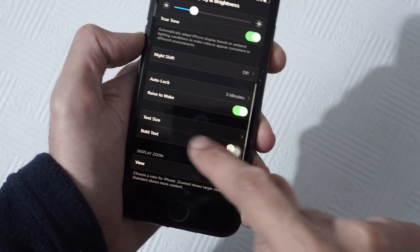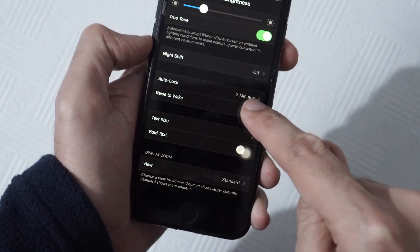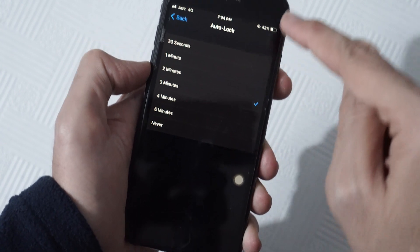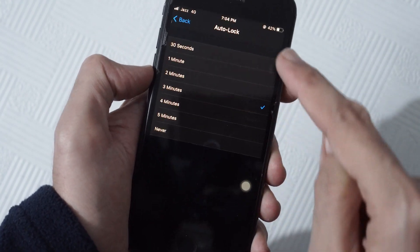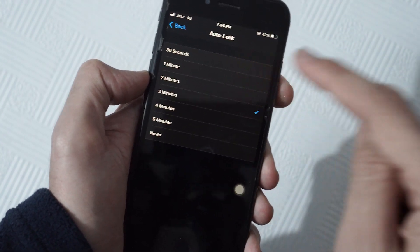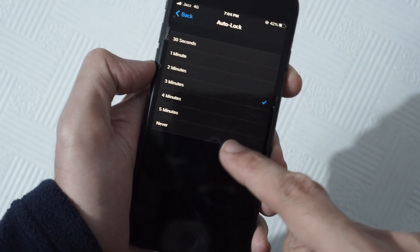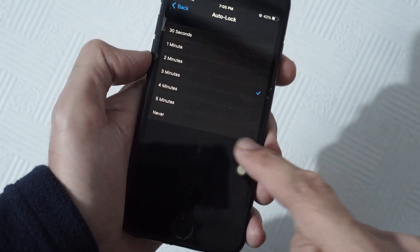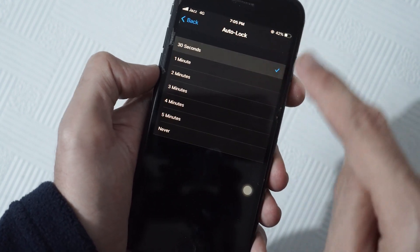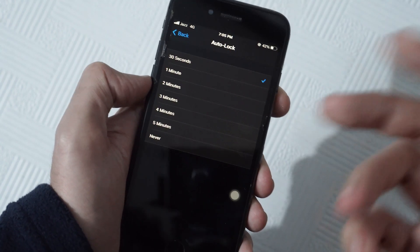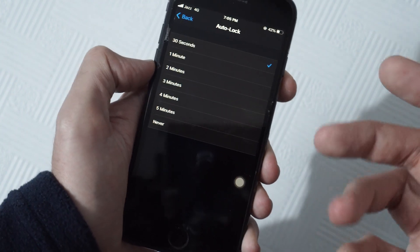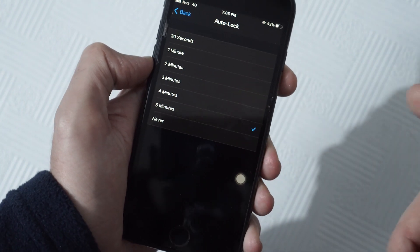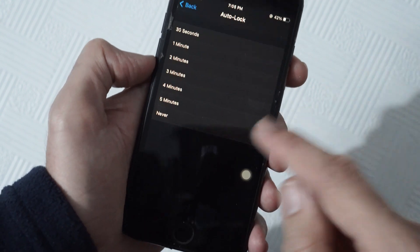...and you will see Auto-Lock. Tap on it, and you will see a bunch of options which start from 30 seconds to five minutes, and one is never. So if you select 30 seconds, your screen will auto-lock in 30 seconds. And if you select five minutes, your phone screen locks in five minutes.